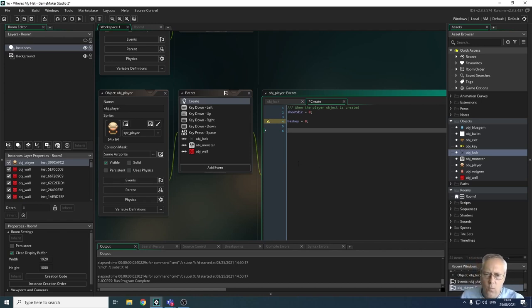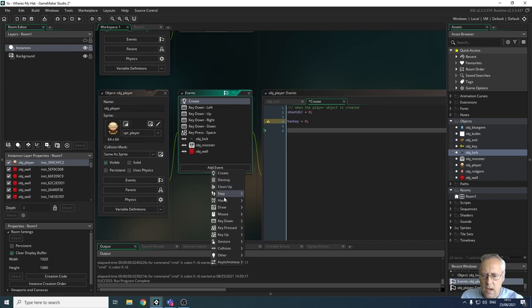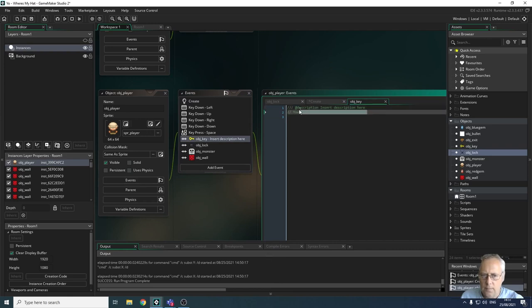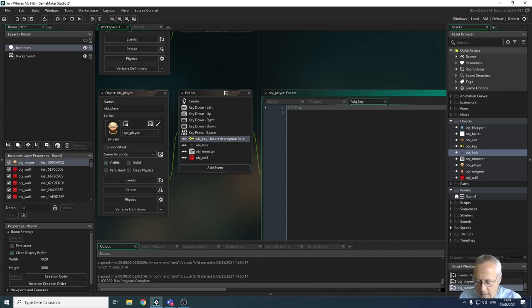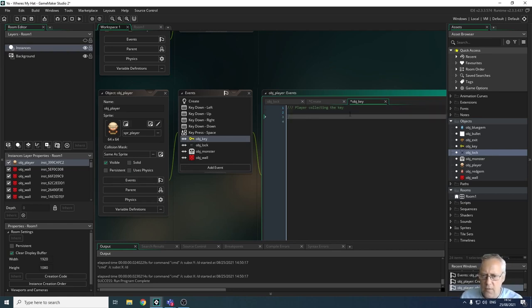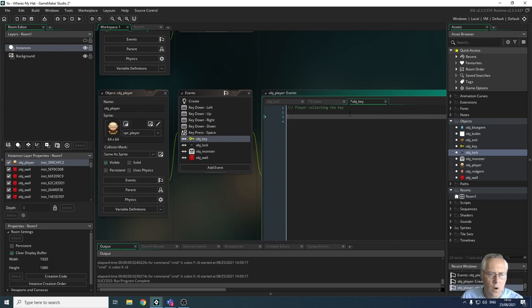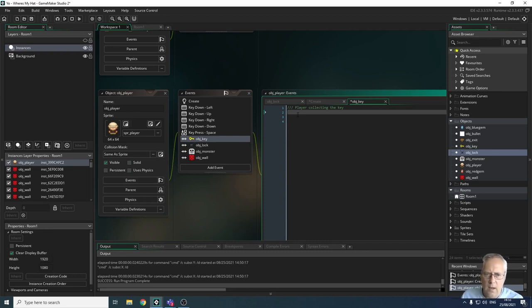We're going to add another event — a collision with objects for the key. The first thing we want to do is change the variable when the player collects the key. So if the player collides with the key, we set has_key equal to 1.